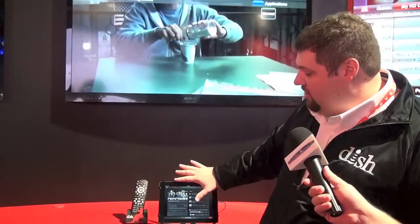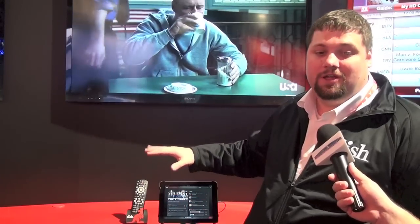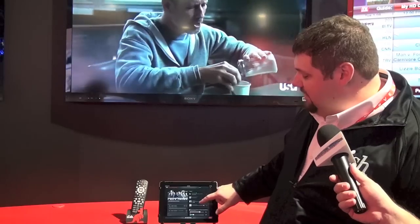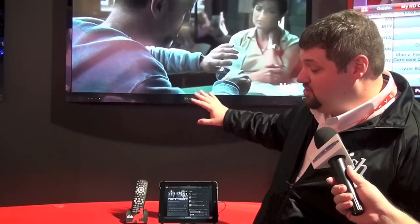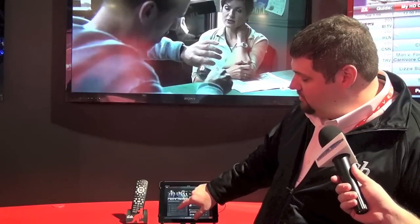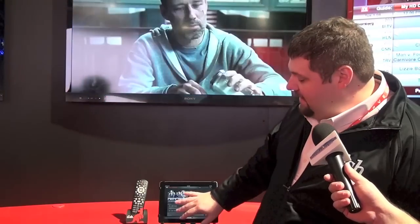And then here we are in the third part of the experience, which is the enhanced data experience — the engagement experience. We give you the live Twitter feed surrounding the show. We show you all the episodes that are coming on for that show. If you have any DVR content, we'll show you that as well. And if there's anything available in our large 20,000-item catalog of on-demand events, you'll also be able to see it and play it all from the screen.